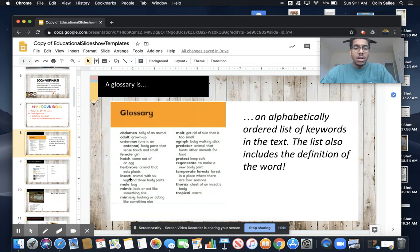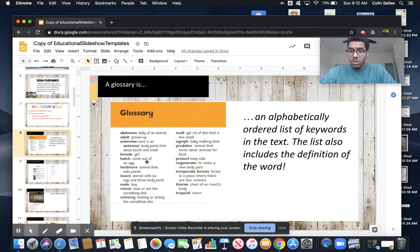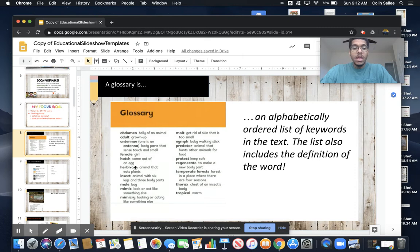If I look up the word 'hatch' and I'm not sure what that word means — I can read that word, but I didn't use my context clues well enough to understand it — I look in the glossary. I see the word 'hatch' means to come out of an egg. I know that chickens and birds lay eggs, so when chickens and birds come out of their eggs, they're hatching. I know that from looking at the definition.